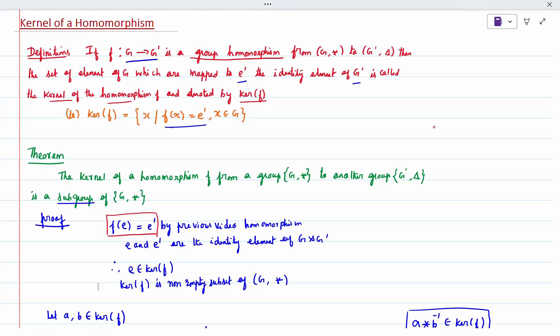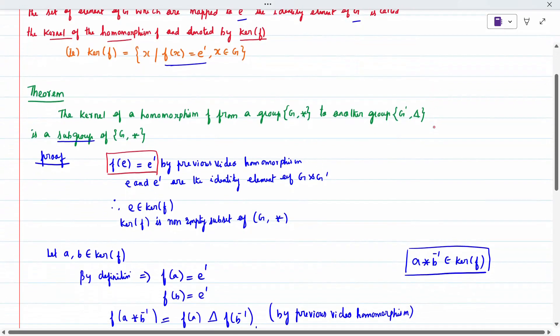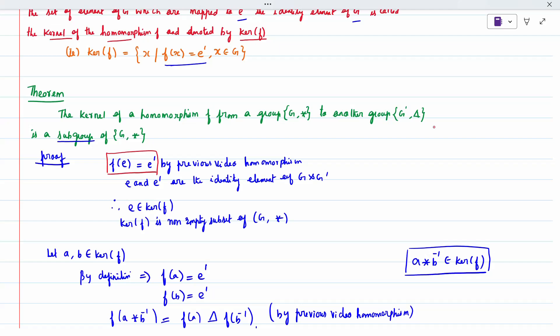To prove it is a subgroup, we use the condition: a star b-inverse belongs to the corresponding set. Here, we need to prove a star b-inverse belongs to ker(f). For that, we take two elements a and b belonging to ker(f). By the definition of ker(f), f(a) equals e-dash and f(b) equals e-dash.